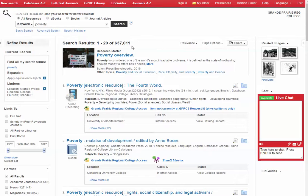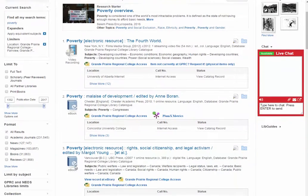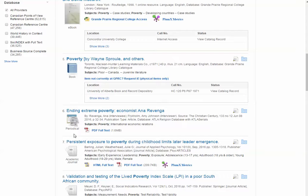You can see here that there are a lot of results, and over on the left-hand side there are all these filters you can use. Much like Kijiji, using these filters will narrow down the results. Instead of pictures, there are icons, so we know that this is a video recording, this is a book, an e-book, a print book, an article from a periodical, and here's an article from an academic journal.